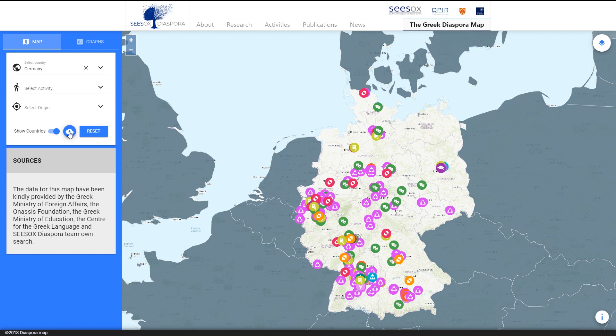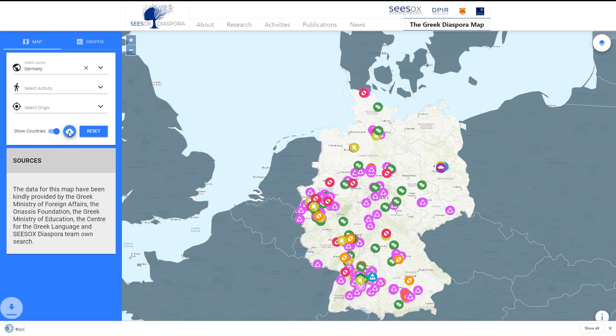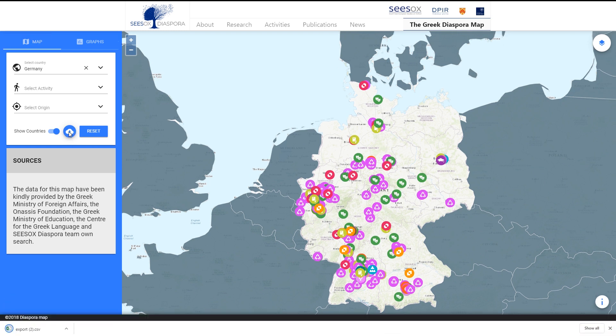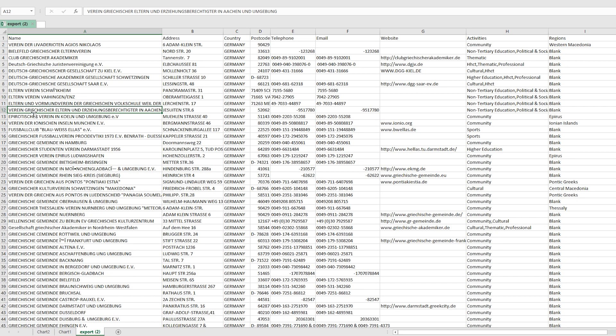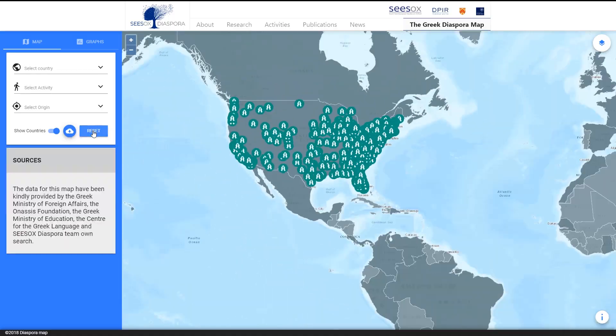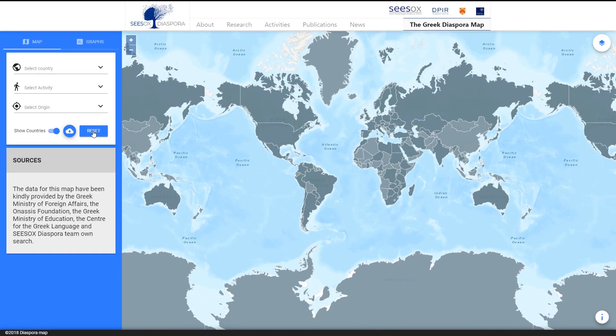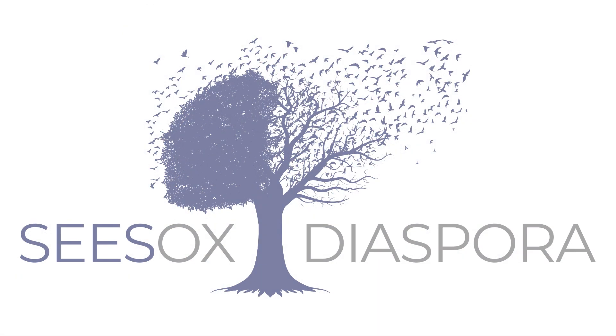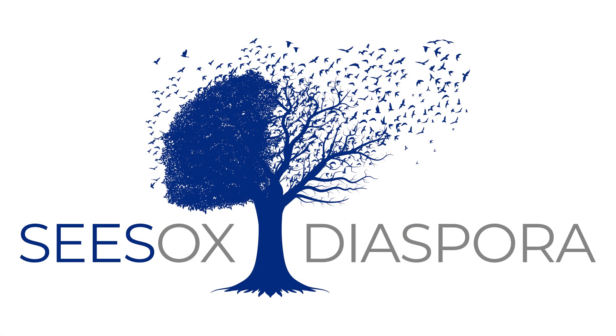The cloud icon with the downward arrow lets you download your selected data in the form of an Excel file. Use the reset button to clear your filters and start a new search.